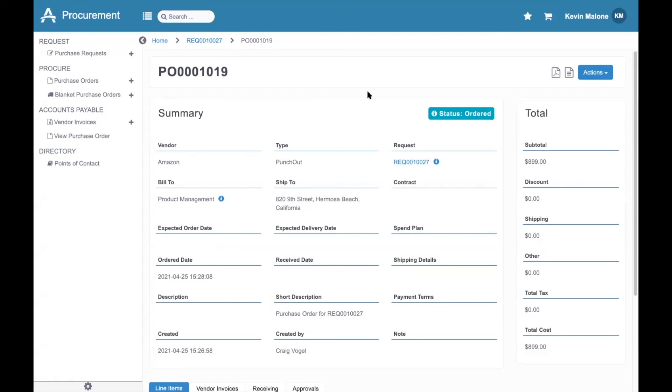The last step in the Punch-Out process typically involves the Accounts Payable team. Once Amazon receives the purchase order information, they start their fulfillment process. Once the items ship, a CXML file is sent back to Stave Procurement containing invoice information. We take that invoice information, create a digital invoice, and link it to the purchase order, as you can see here.